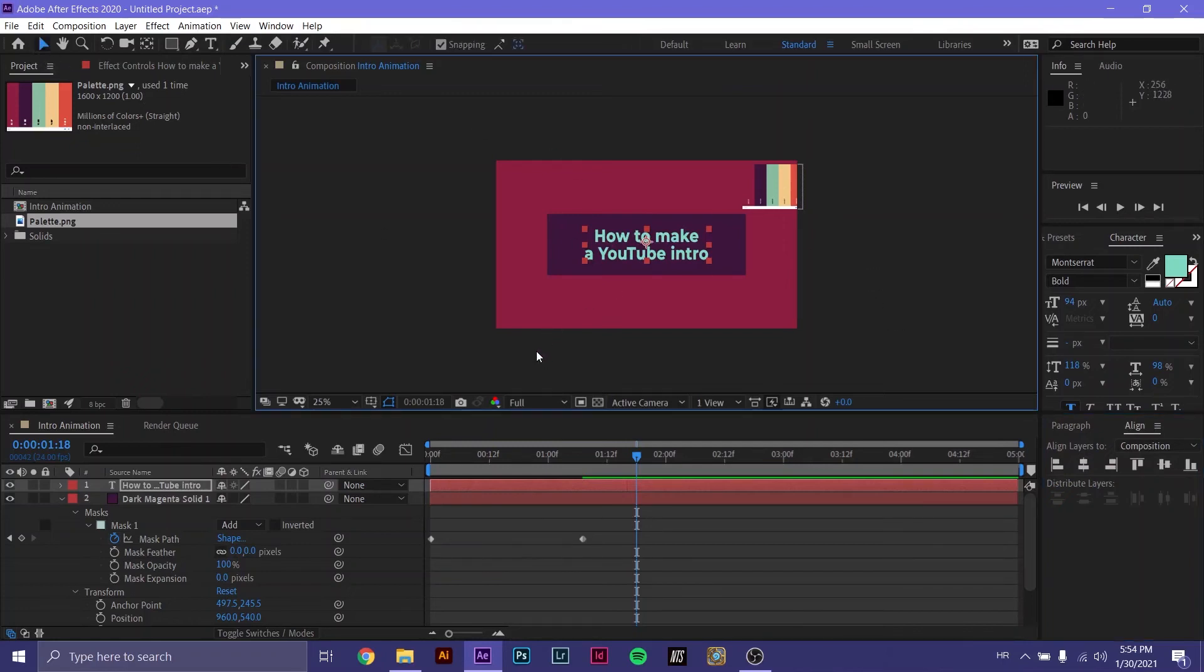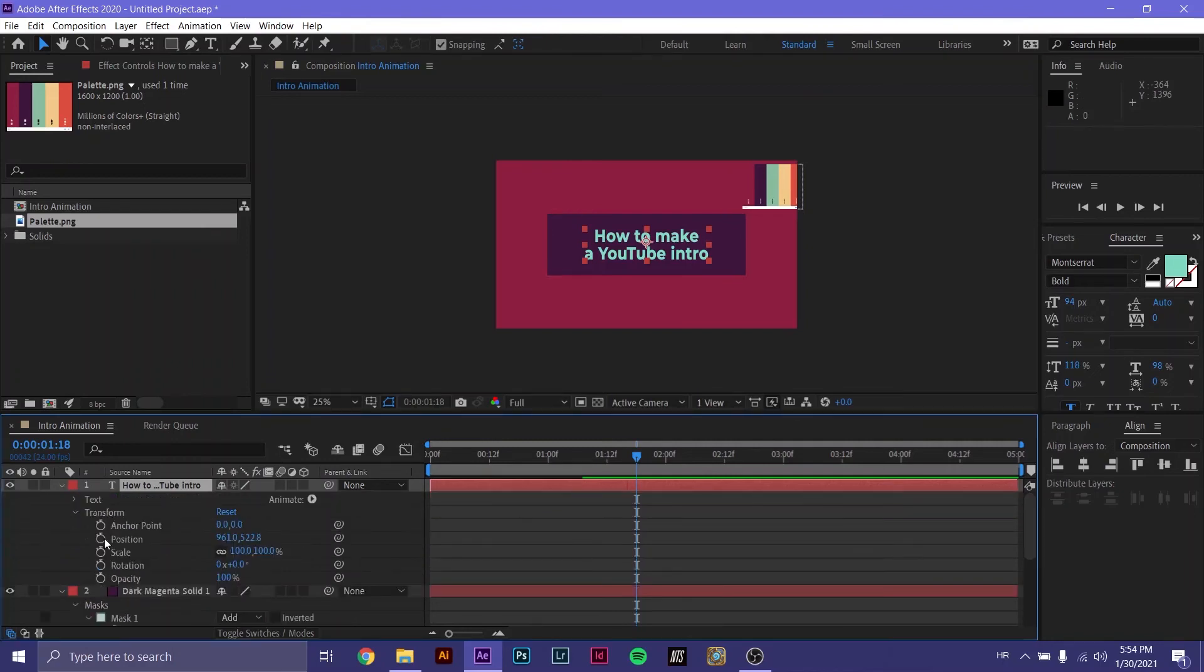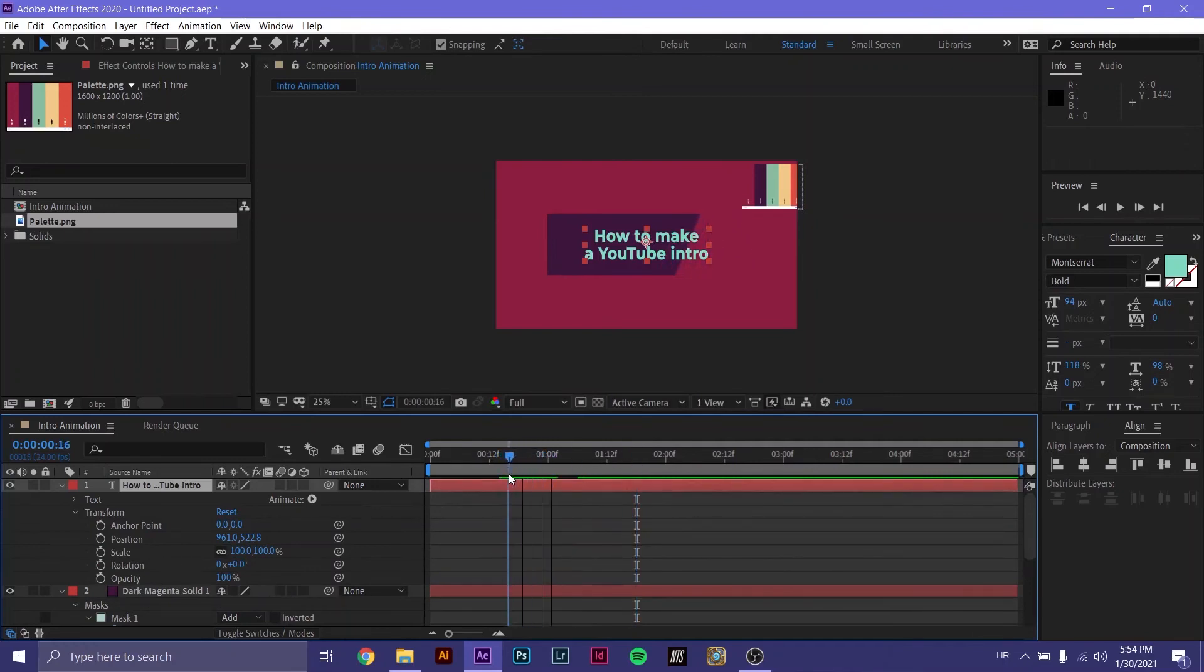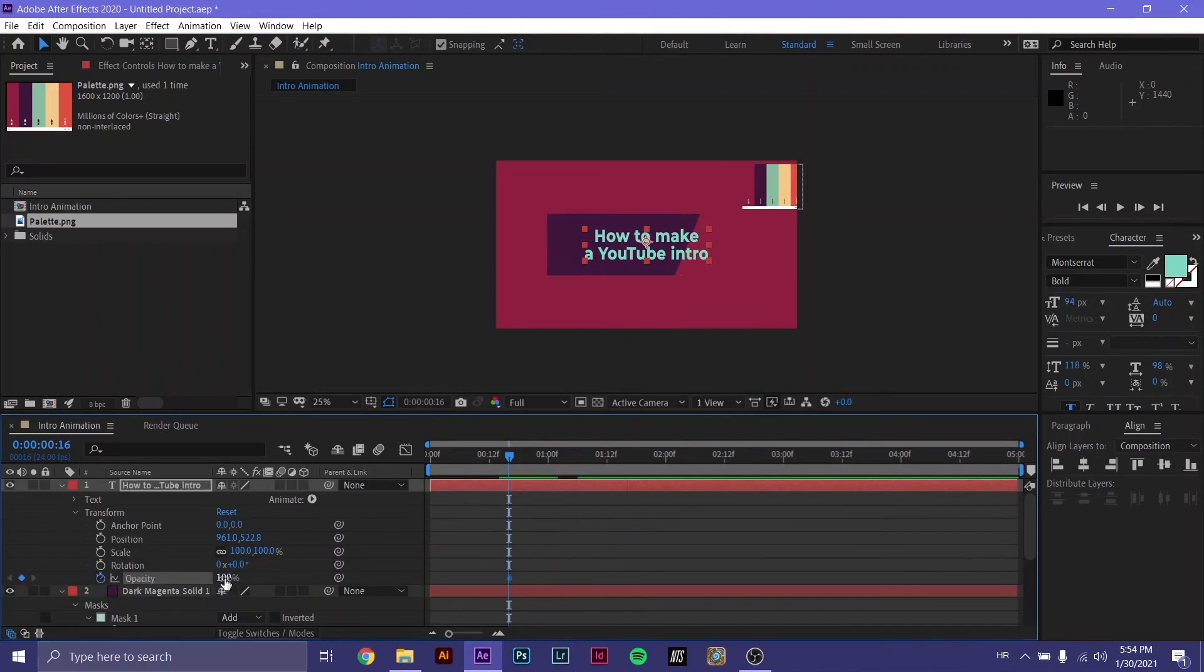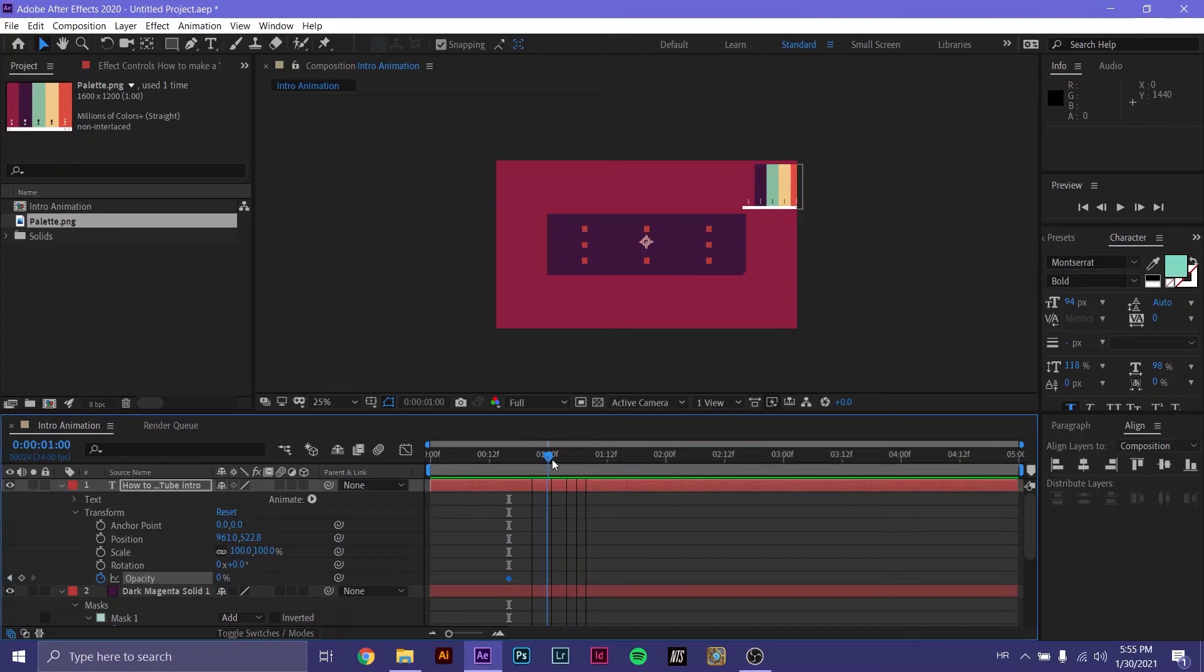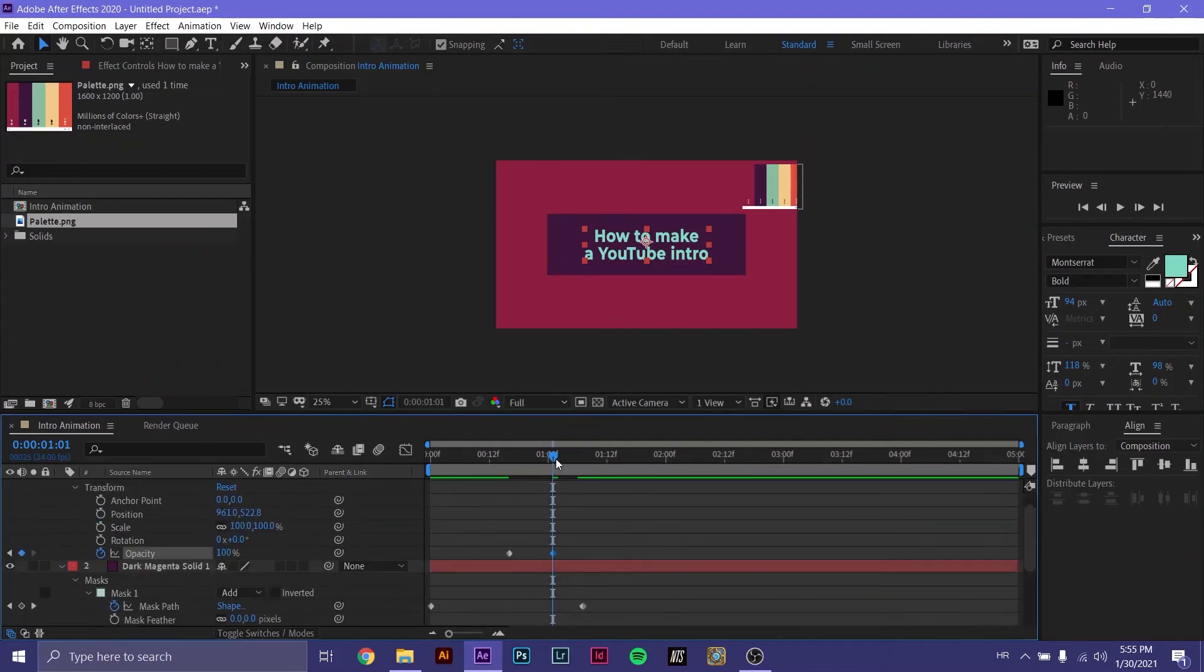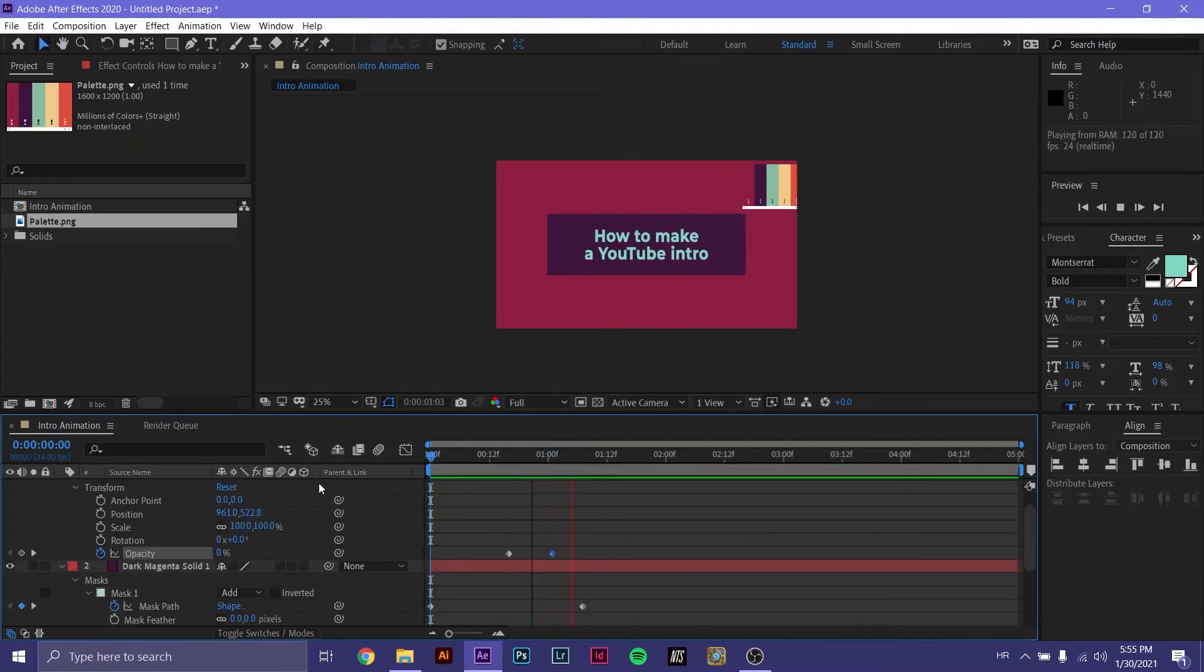Now let's say we want our letters to fade in to our composition. We go to our letters. Open up transform. Let's say our starting opacity right about here is zero. But at the end of it, somewhere around here, right here, it's 100. Let's see how that looks. Great.